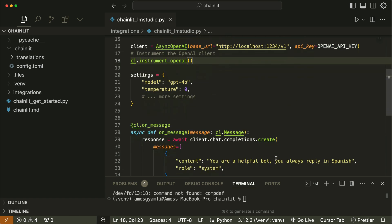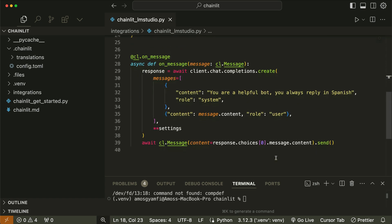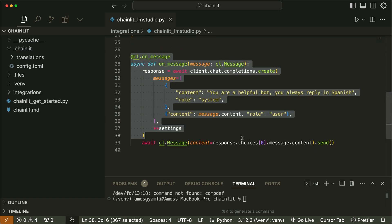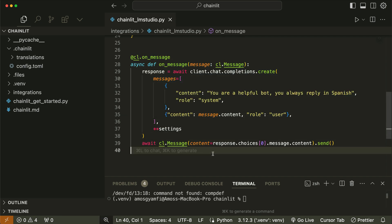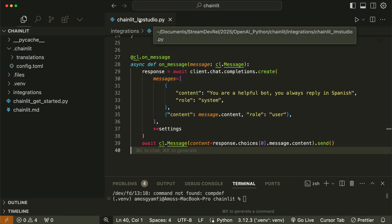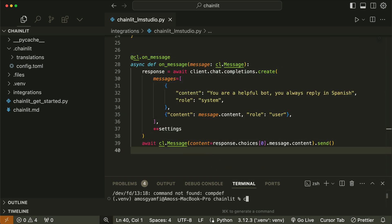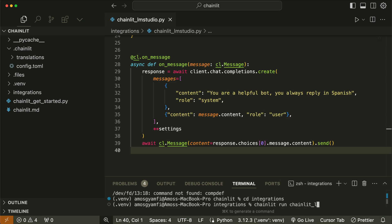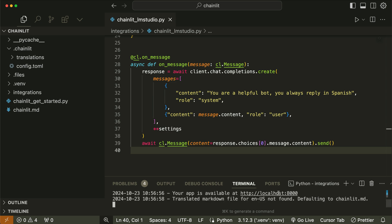If I scroll down, over here, I have defined the chainlet interface. So I can go ahead and cd into the location of this file and run it with chainlet run followed by the file name. We can command click the link to the local host and open it in the browser.